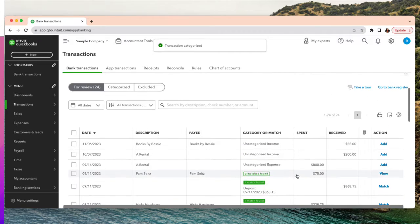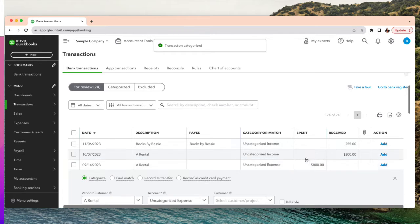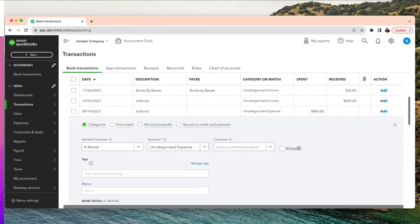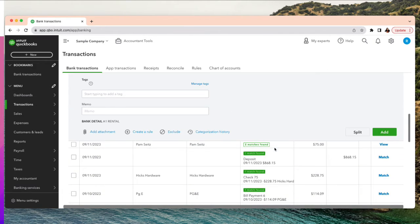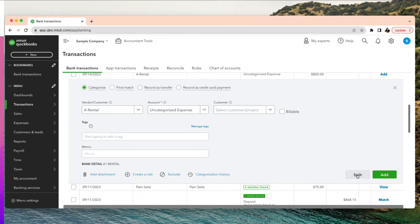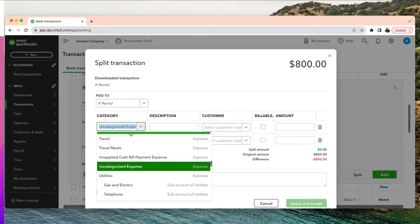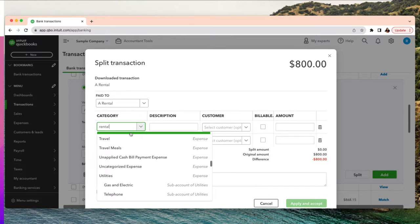Now I'm going to show something different. Same thing — click split. Let's say this expense is split between two customers: I'm renting equipment for two of my customers and I want to record that expense against each of those customers. Here we go — the first category is equipment rental expense.